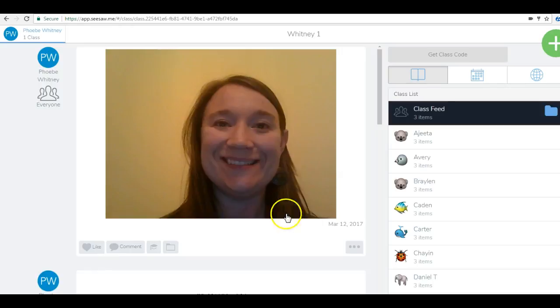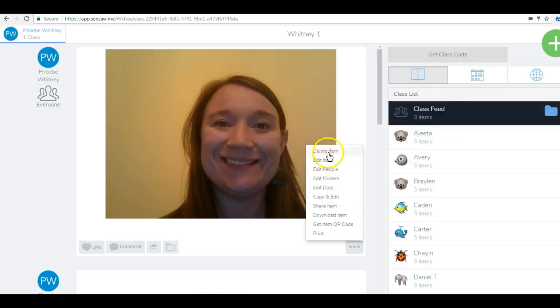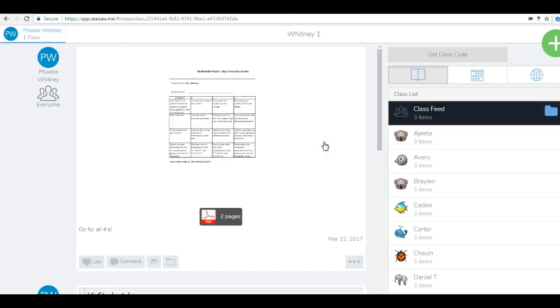Of course I can delete it if I want to, but as each student takes a picture, their pictures will show up on their profile only. Also, a really cool thing about Seesaw is that you can link parents to their student's page so they can see their student's work as it progresses.